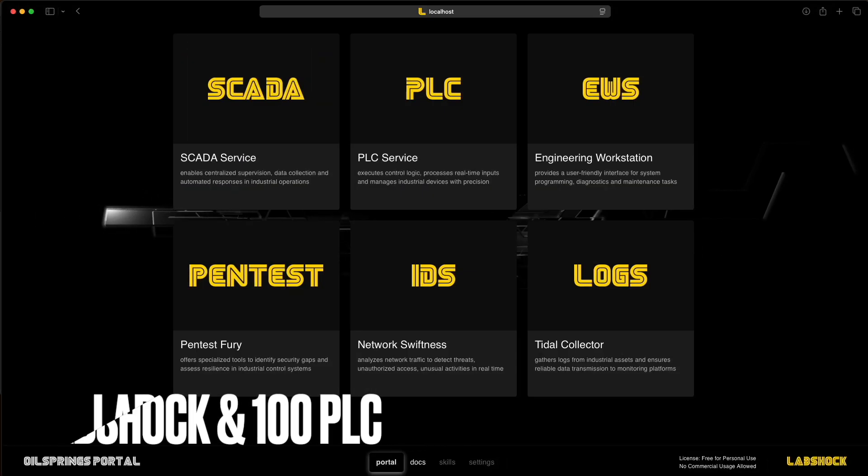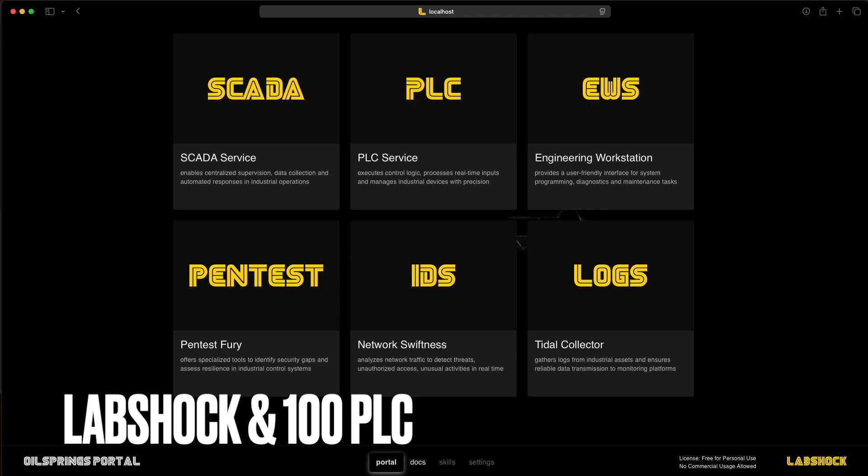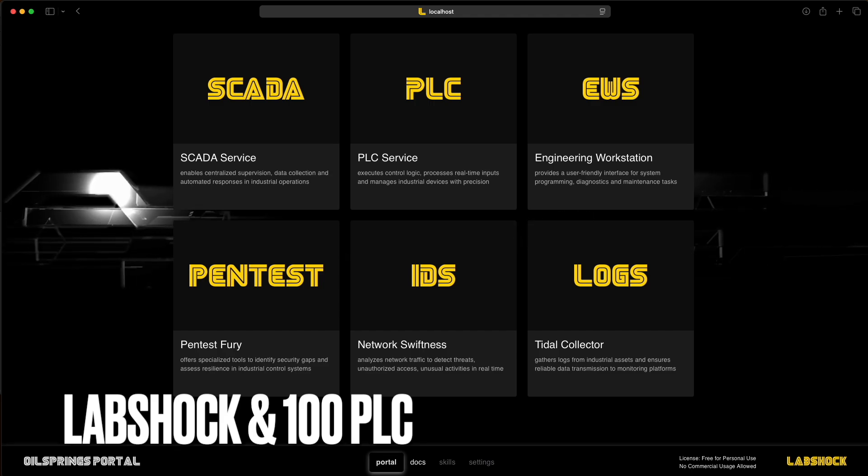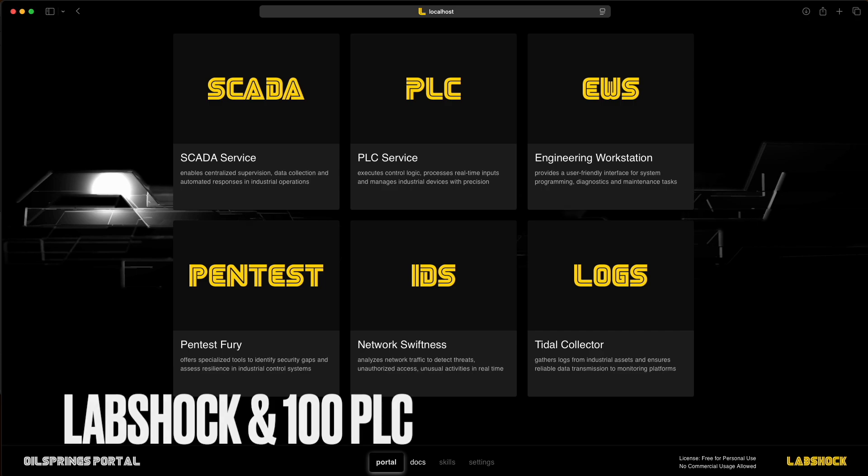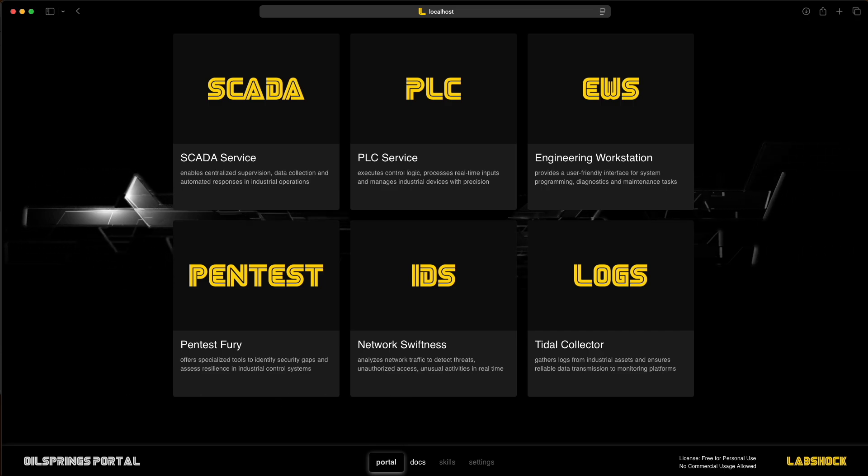Hey everyone! Today, I'm showing you how LabShock runs 100 PLCs at the same time. Why?